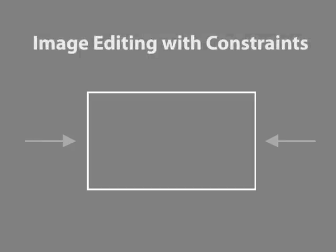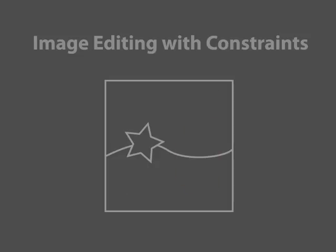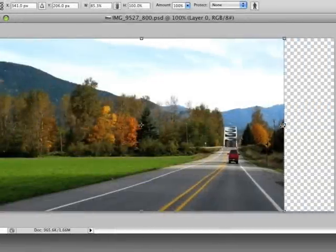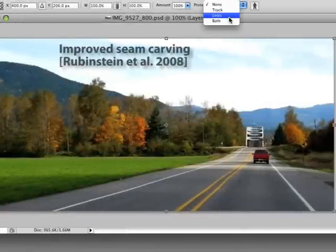Many recent image editing approaches take high-level image constraints as input, for example a change of aspect ratio, or in-painting a marked region. Some of these algorithms are interactive, like seam carving, but offer limited control over the results.